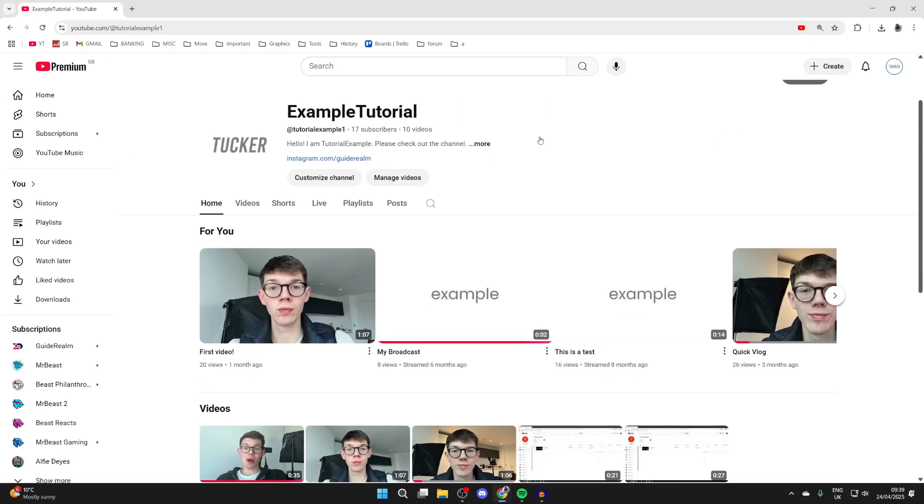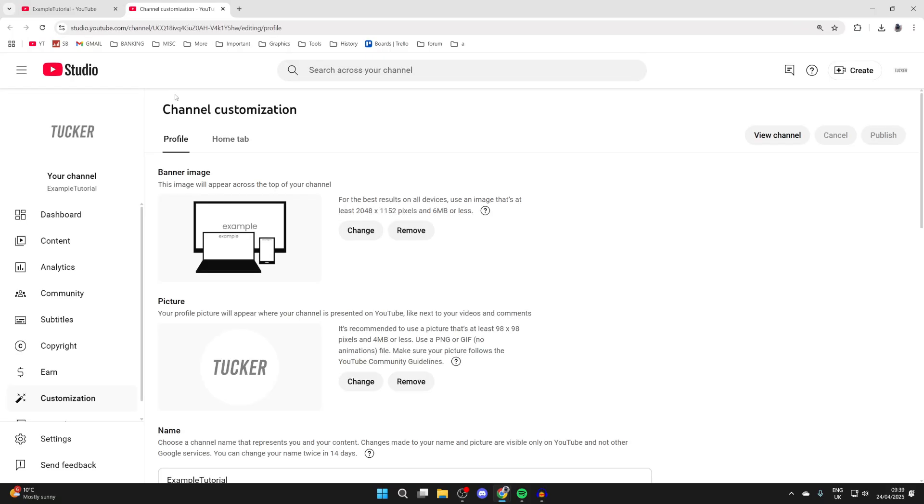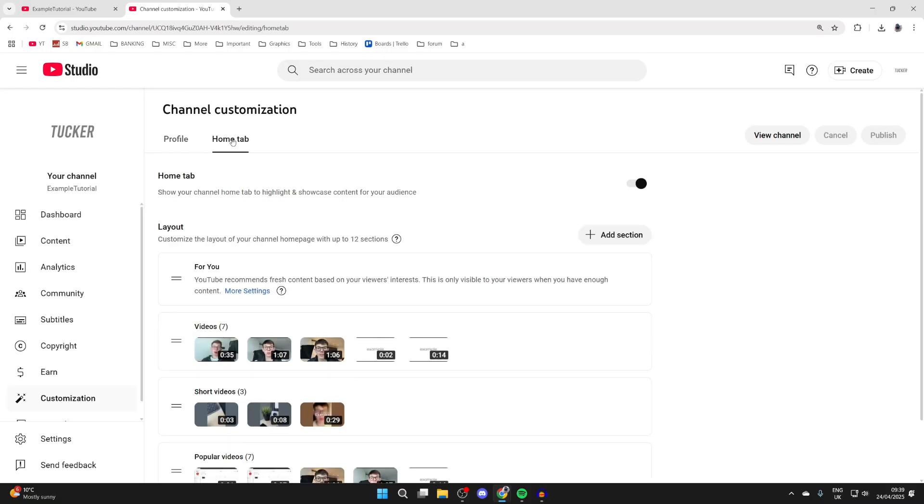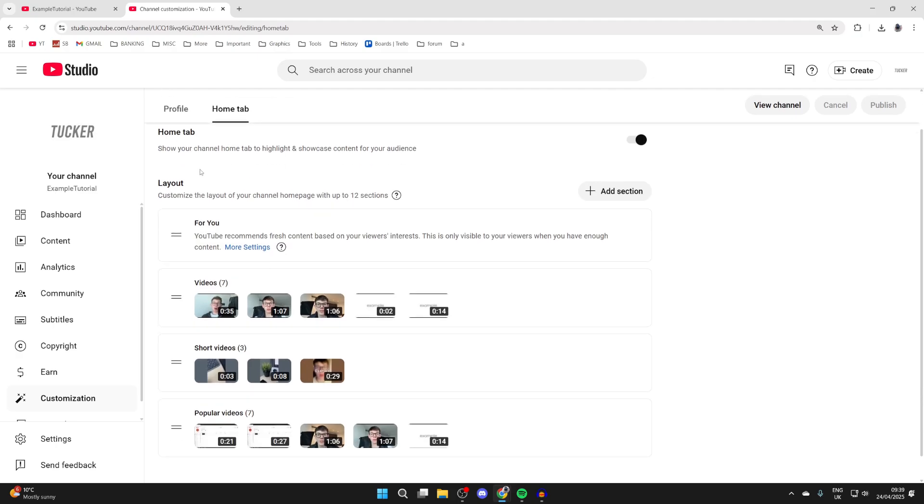Now we can scroll down and find the option customize channel and click there. You'll be brought to the channel customization page and you can press the home tab at the top.